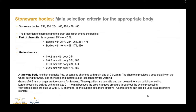Grain sizes differ among the bodies. The only body with a grain size from 0 to 0.1 mm is body 254 — the body you can also use for throwing. If the chamotte grain size is higher than that, you usually use it for other applications but not for throwing. A throwing body is either chamotte-free or contains chamotte with grain size 0 to 0.2 mm. Chamotte provides good stability on the wheel during throwing, less shrinkage, and therefore less tendency to warp.